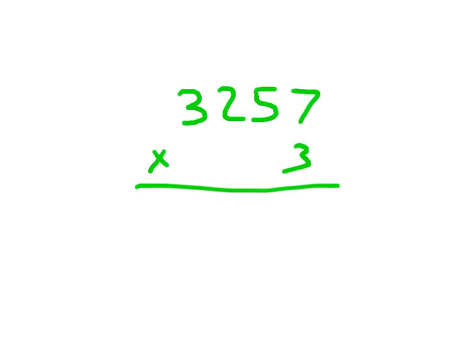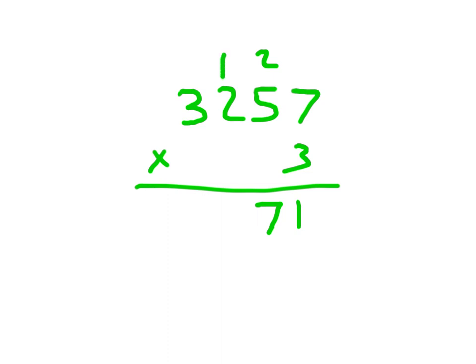Here I have 3,257 times 3. And again, start in the ones place. 3 times 7 being 21. Write 1, regroup the 2. 3 times 5 being 15, plus 2 being 17. Where we will place a what? 7, and regroup the 1. 3 times 2 is 6, plus 1 is 7. And finally, 3 times 3 is 9.